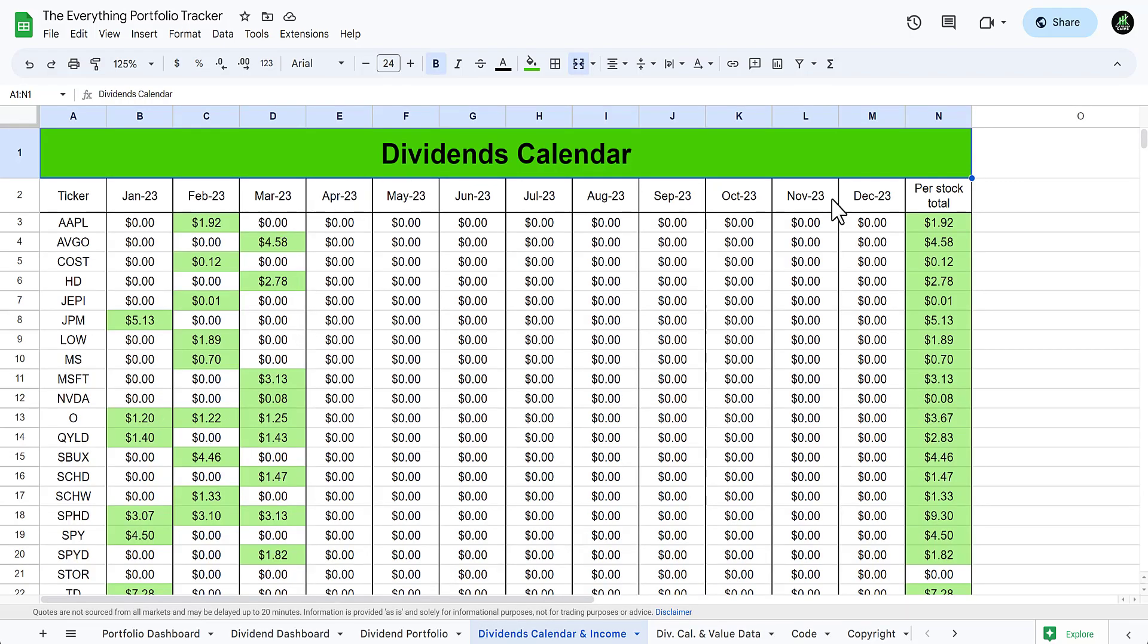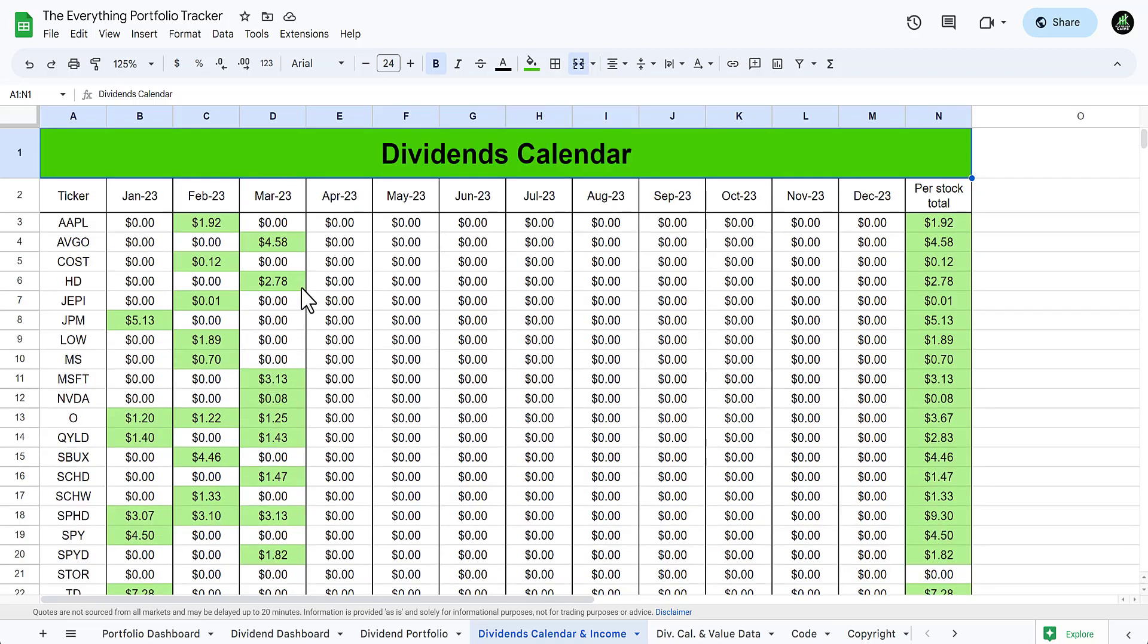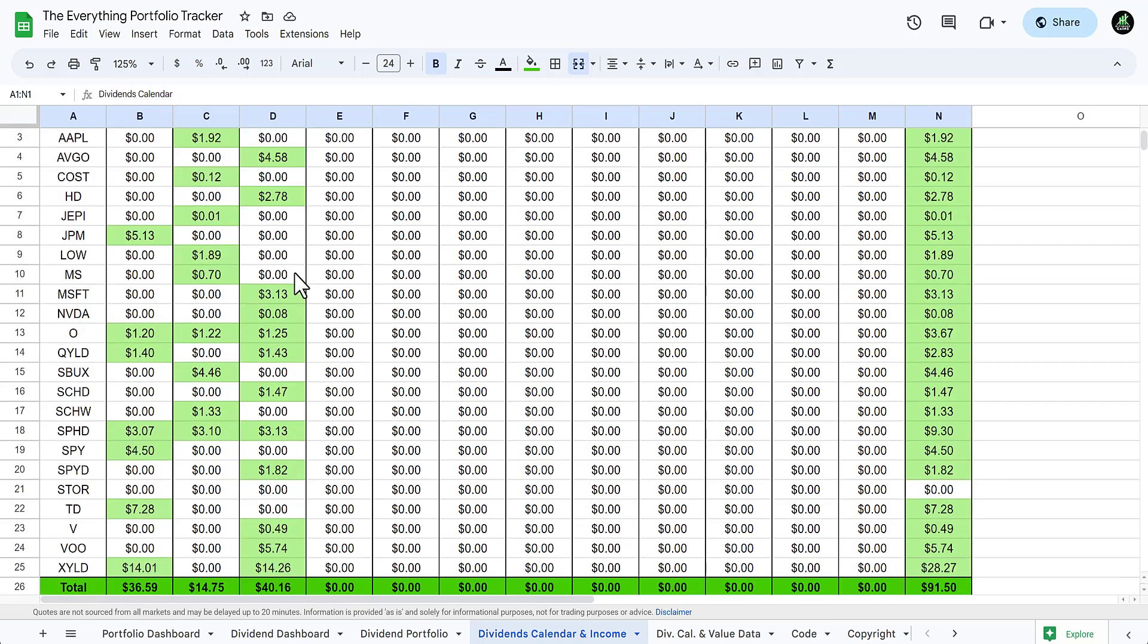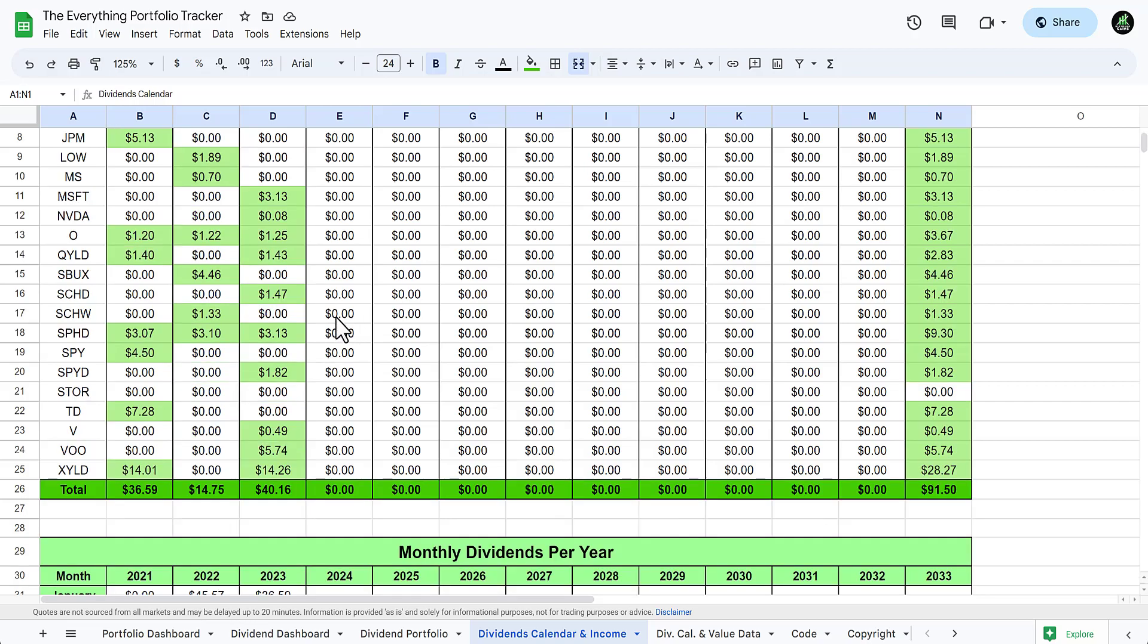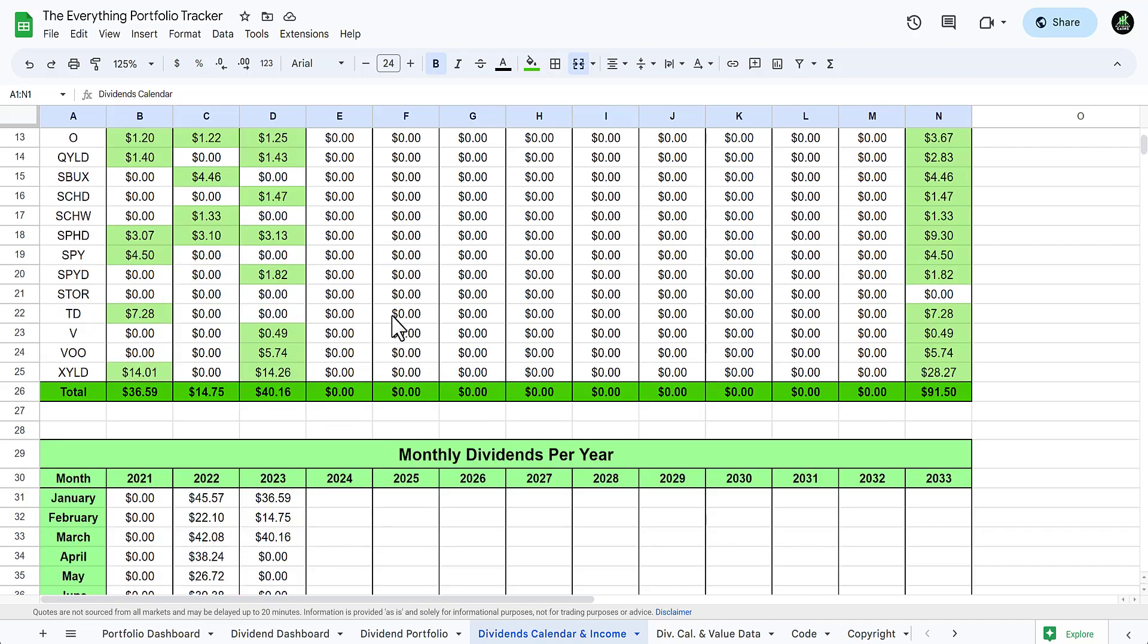I got paid $4.08 from Broadcom, $2.78 from Home Depot, from Microsoft $3.13, Nvidia 8 cents, Realty Income $1.25, QYLD $1.43, from SCHD $1.47, from SPHD $1.13, from SPYD dividend $1.82, from Visa 49 cents, and from VU $5.74.